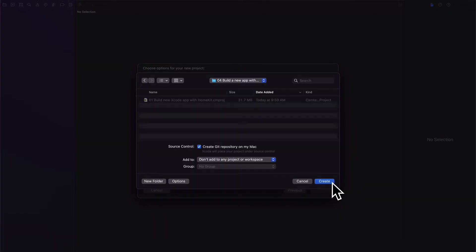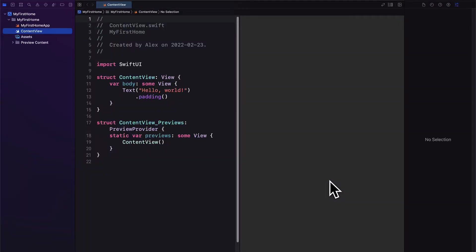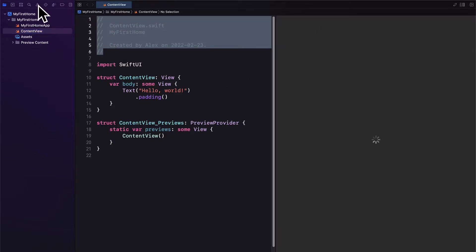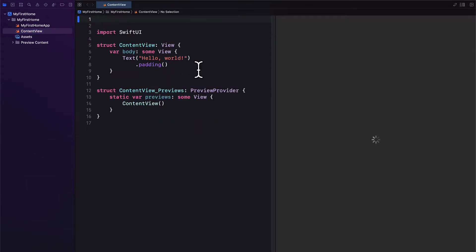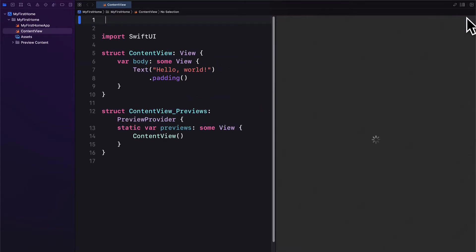Then hit next and now select a location where to save the project. Then press create and your app will be launched. We can hide some of the unnecessary tabs and here we have the default app that's created whenever you launch an iOS app.